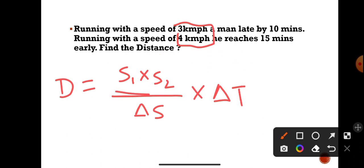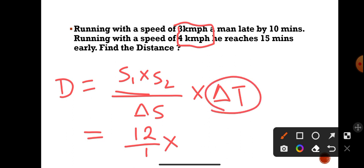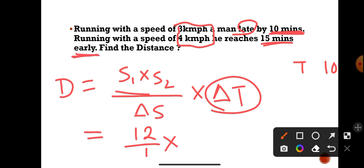Speed S1 is 3 km/h and S2 is 4 km/h, so S1 × S2 = 12. The difference in speed is 4 minus 3 = 1. For the difference in time: late by 10 minutes means he arrives at 10:10 instead of 10:00, and early by 15 minutes means he arrives at 9:45. The difference between 10:10 and 9:45 is 25 minutes.